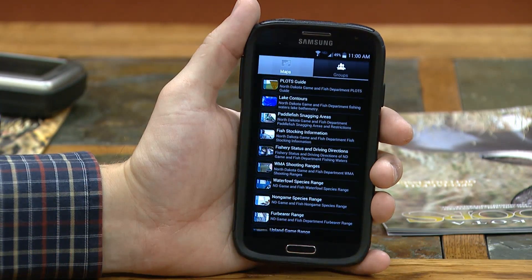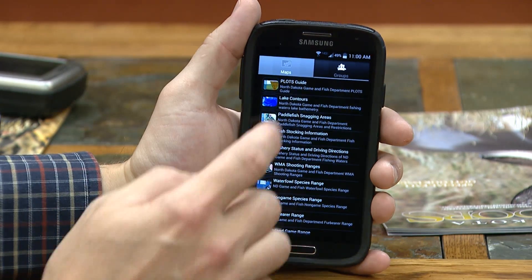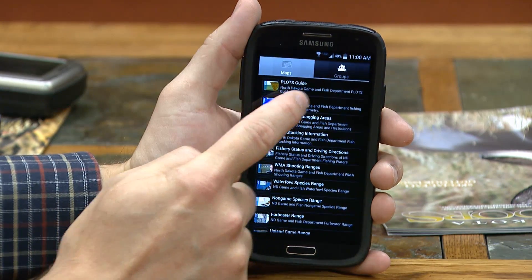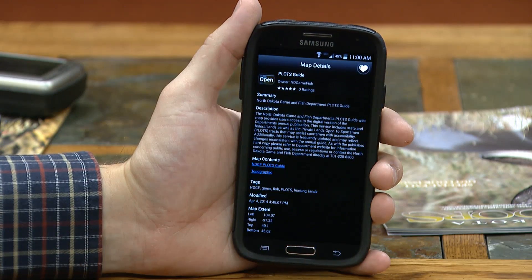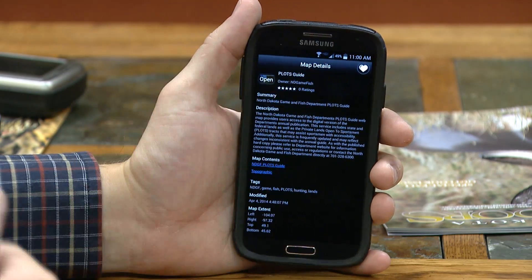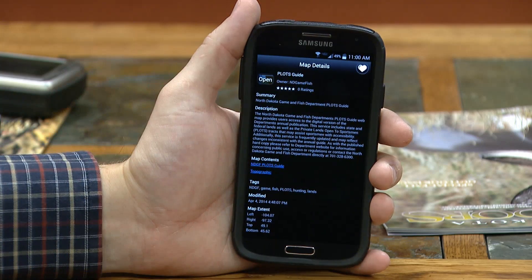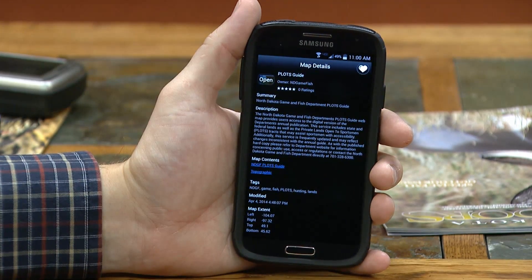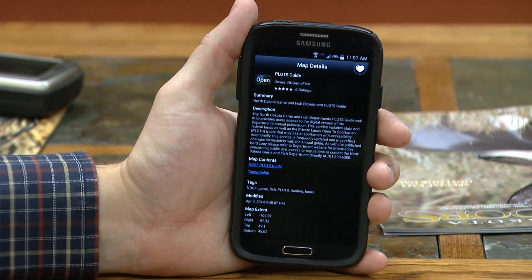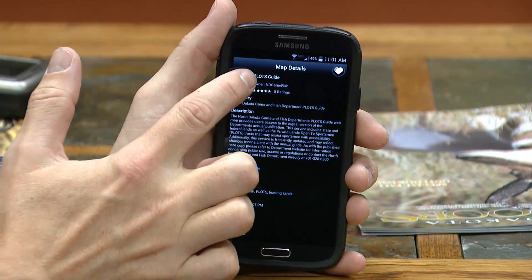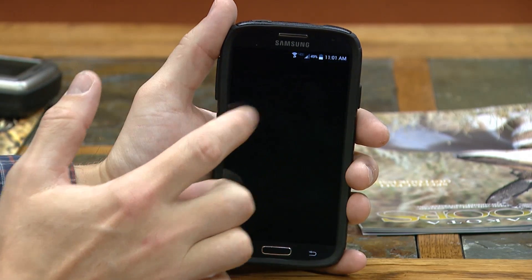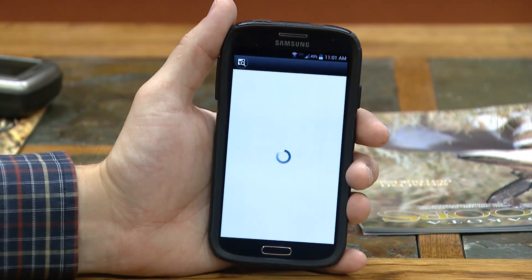With each device, there are some different things you can do. For example, if you click on the Plots Guide, you can mark it as a favorite so that it shows up every time you open the application instead of searching for it every time, or just open up the map itself.